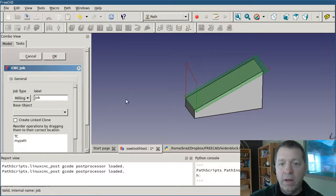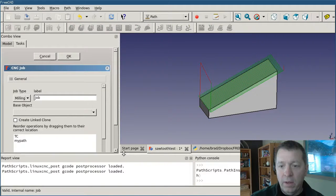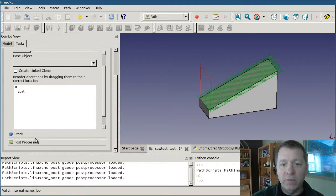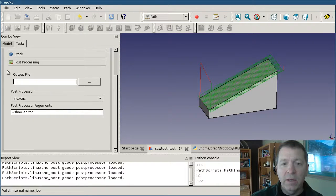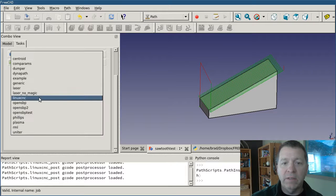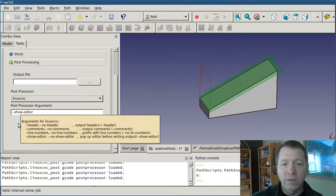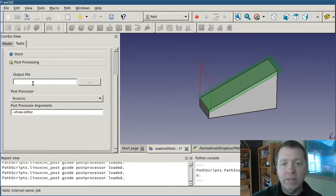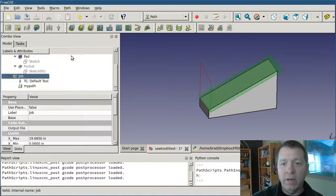If I edit my properties for the job, for the post-processing I have selected LinuxCNC as my post-processor. I'm going to show the editor as a default argument, and I can even set the name of the file I want it to output — but I'll leave that blank for right now. Now I select my job and hit the post-processing button.